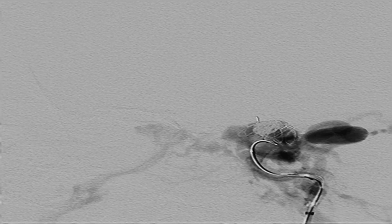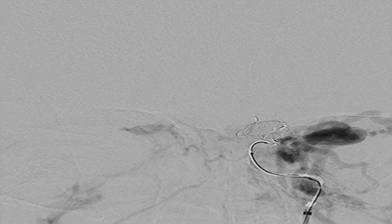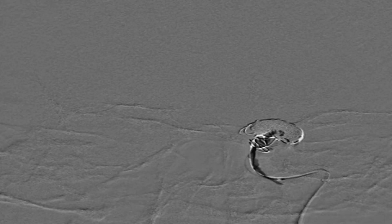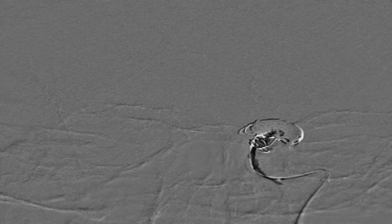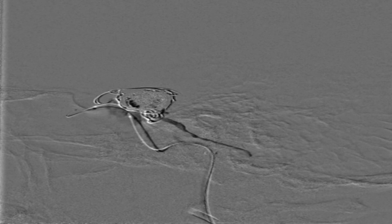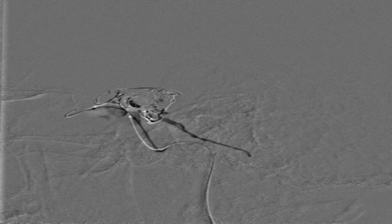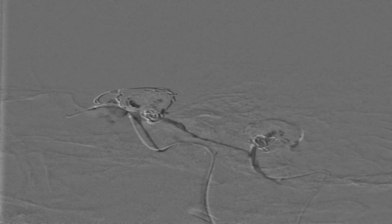Post packing with multiple coils, fluoroscopy showed that dye was still passing through the fistula. Therefore, the next step was to fill the fistula site using a liquid embolizing system delivered through the Echelon micro catheter, which is dimethyl sulfoxide compatible. Note that the balloon remained inflated throughout this process.